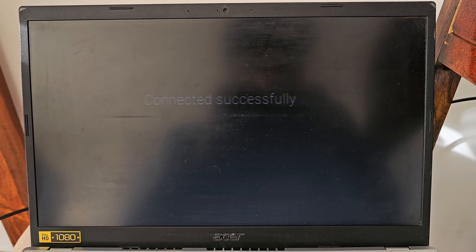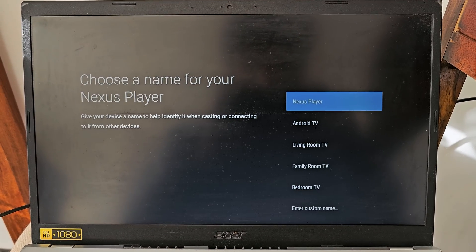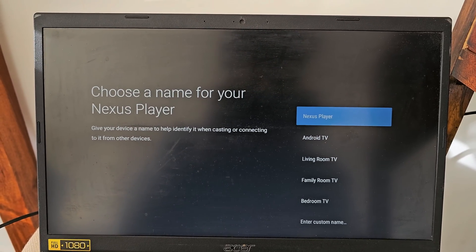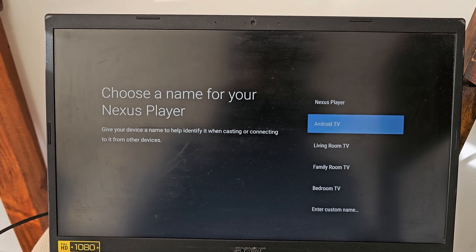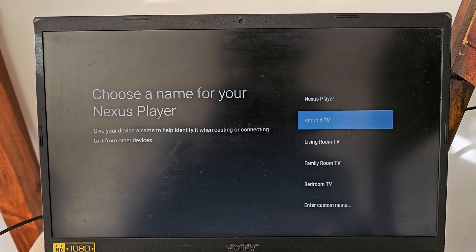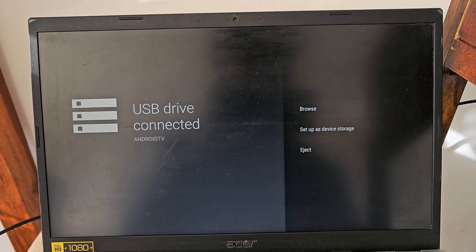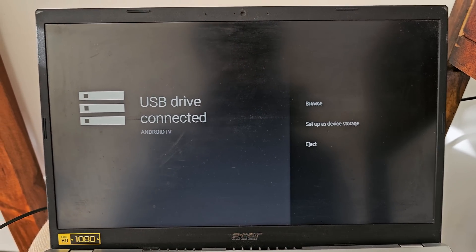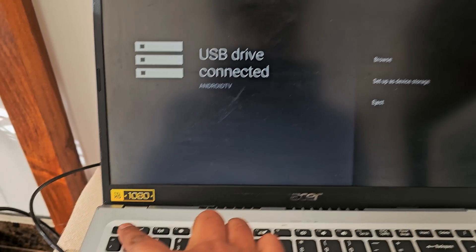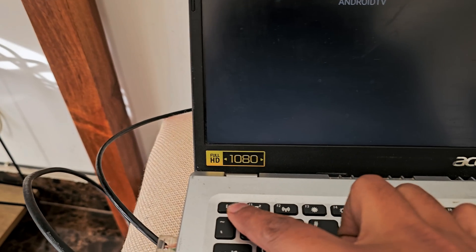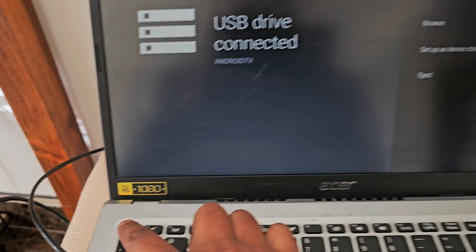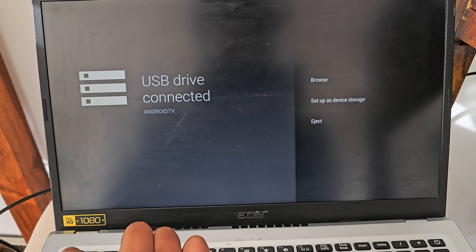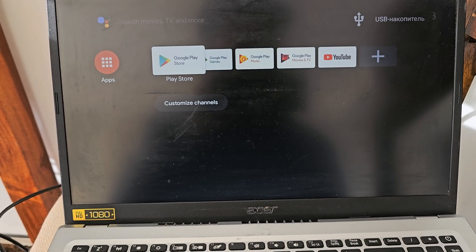You can now choose a name for your Android TV. I am selecting Android TV and press enter. Also you can now press escape to ignore all the other configurations. Once you press escape you will be redirected to your Android home page.